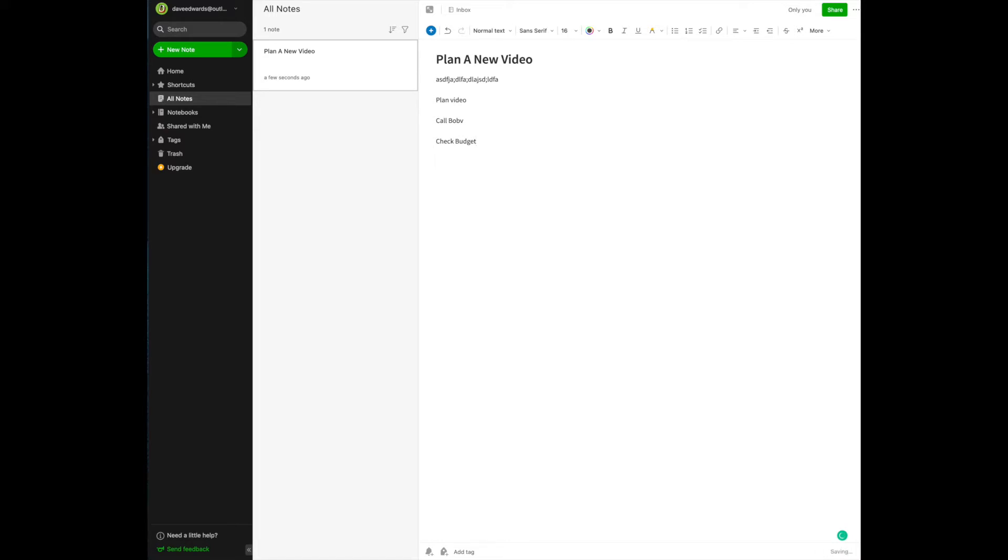Check budget. So I'm just writing a couple of quick items here, but in reality, you could go paragraphs and whatever else. So this is how you basically create a note.